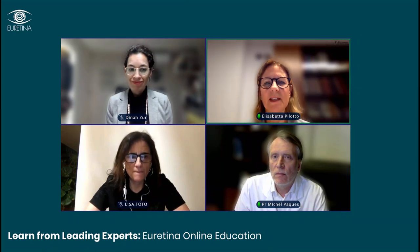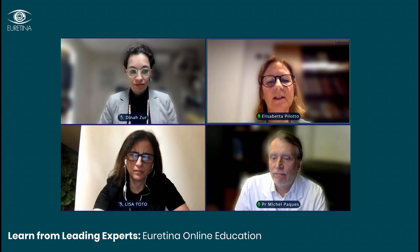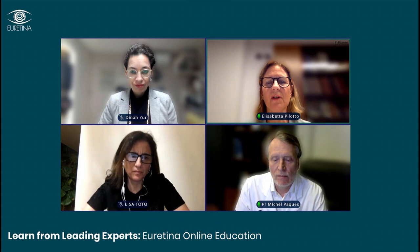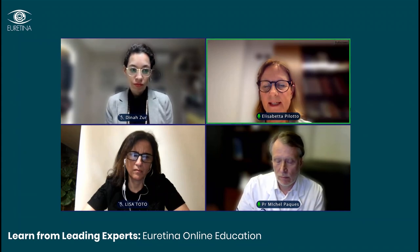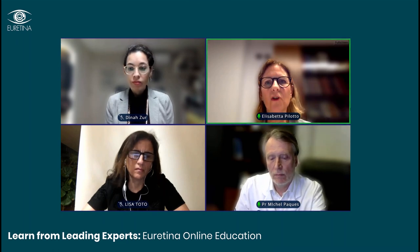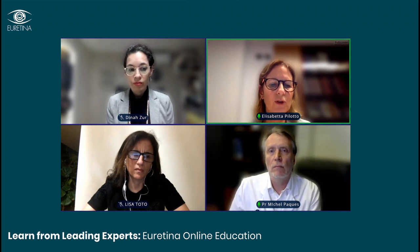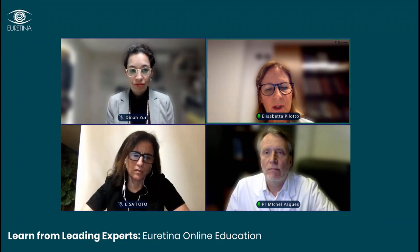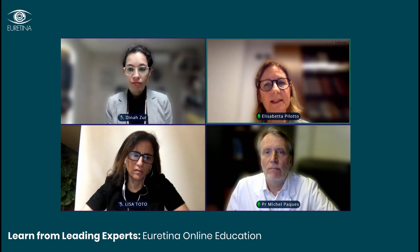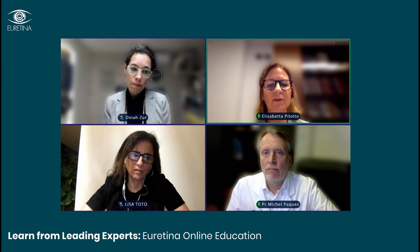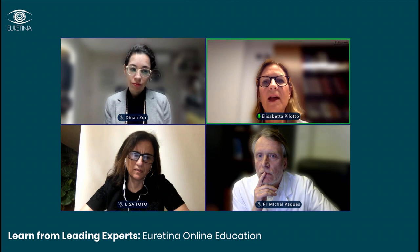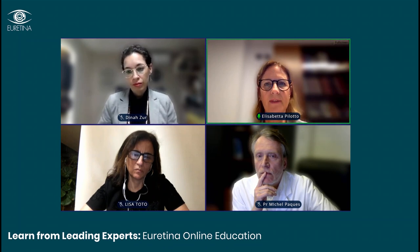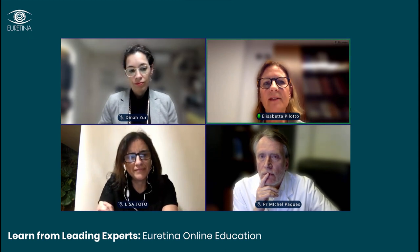Good evening everybody. It's my pleasure to introduce this EURETINA educational webinar. I'm Elisabetta Pilotto of the University of Ottawa in Italy. This evening we will discuss about the latest developments in retinal vascular disease. I'm joined with an international panel of speakers. Unfortunately, due to an unexpected event, Professor Raines Lindemann will not be able to attend this meeting, so the program has been changed just a little.